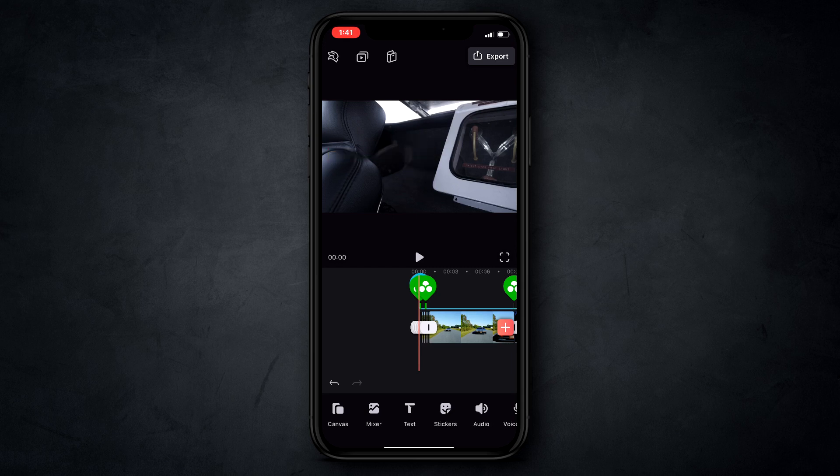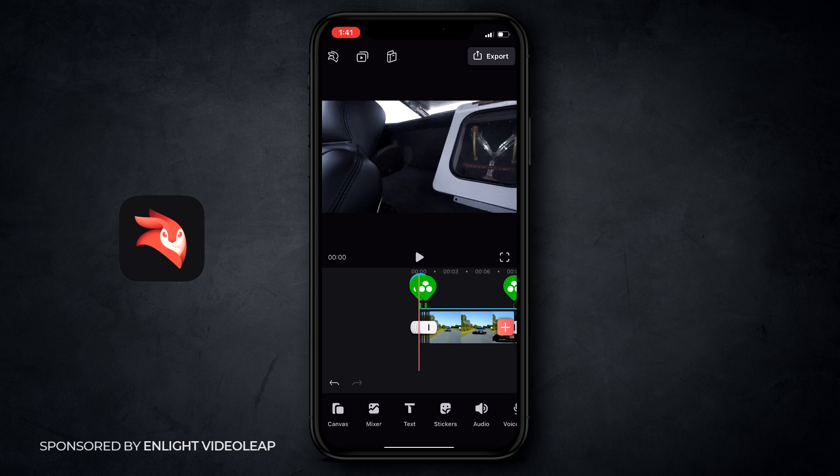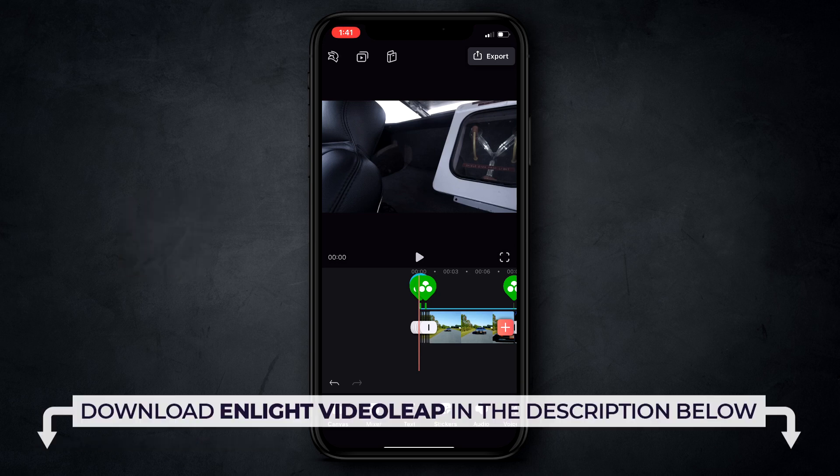The app we're using today is called Videoleap. If you don't have Videoleap yet, head down to my description — I've got a link to it. You can download it and install it for free, so make sure you have that before we continue.